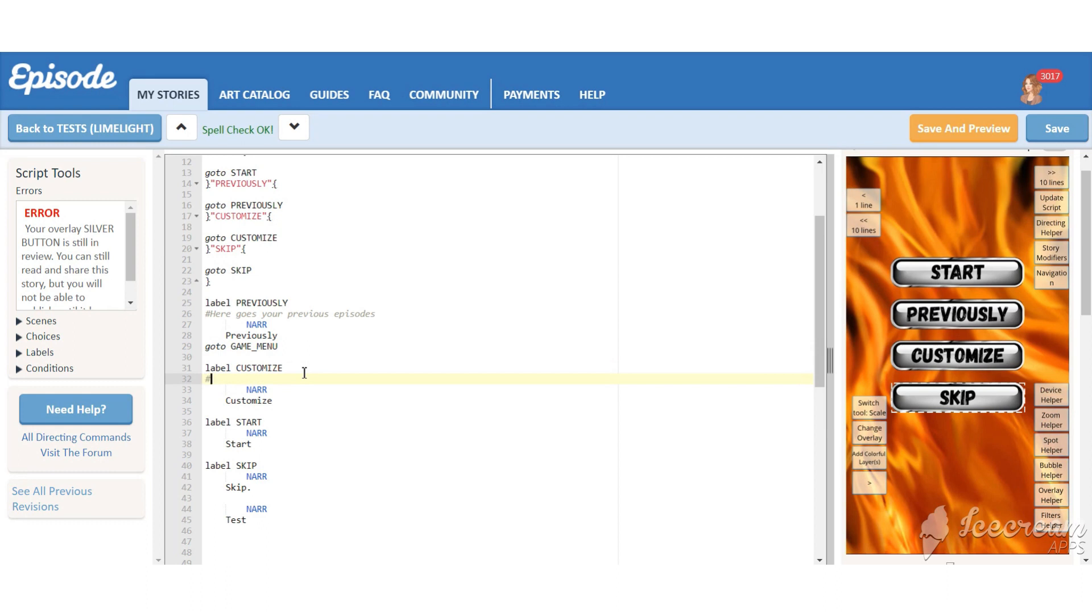Next one will be customize. Here you should add the customization template you use. At the end you also need to add a command go to game menu.